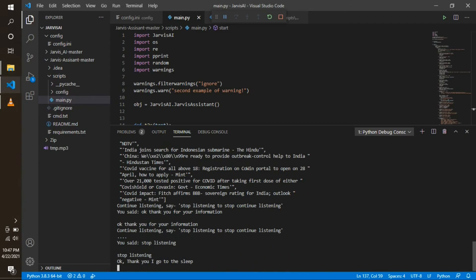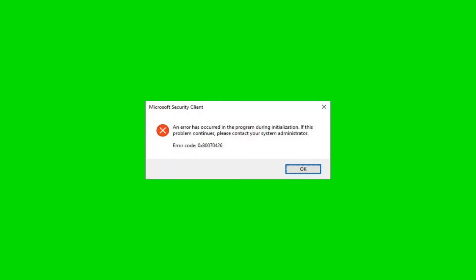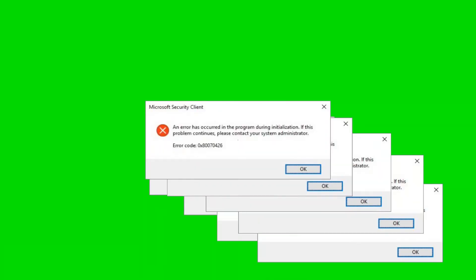Stop listening. Okay, thank you, I go to sleep. Thank you, and see you in the next video on Robotics Technology, Microcontroller and Microprocessor. Thank you very much for watching.